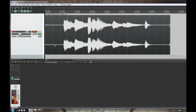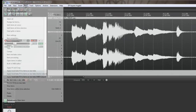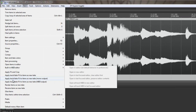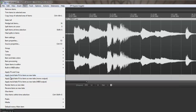Now using REAFIR like this, we have it on the mixer. Every time we play back this audio file, REAFIR does its thing — it analyzes the file and takes away the noise. If you'd just like to imprint the effect of REAFIR on the audio file, what you can do is go to Item and then go down to apply track/take FX to items as new take.